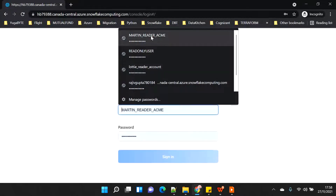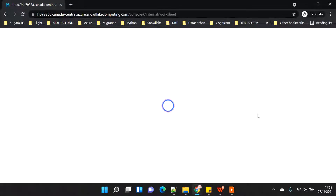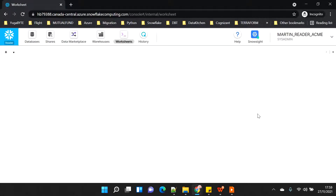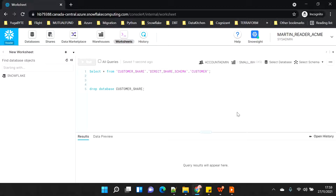When you create a reader account, I created one with user 'Martin Reader Acme' as the default user. When you create a reader account, you can have two different users - one is the admin user which is yourself, because you want to manage all the shares and you don't want to give admin privileges to the read-only user, since all the compute will be paid by you. You need to control the way in which the reader can use your account, so you can create a separate user for your consumer with limited privileges.